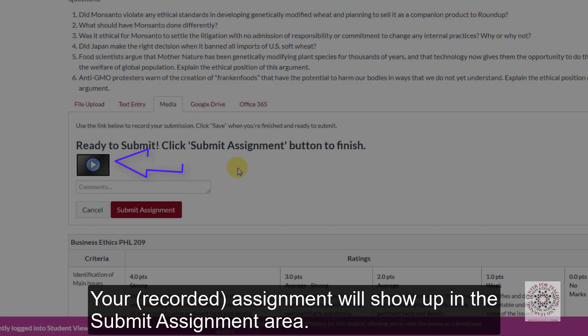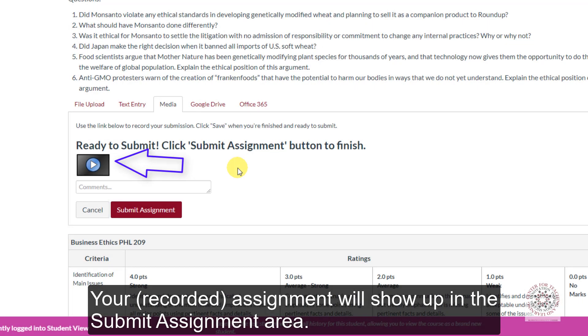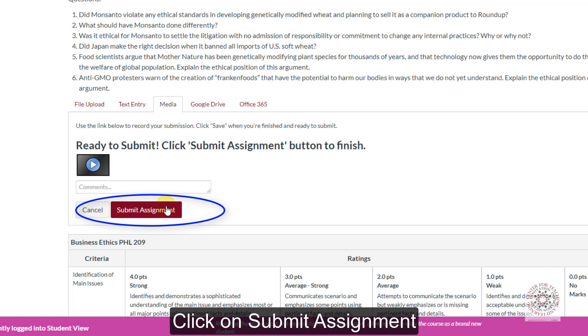Your assignment will show up in the submit assignment area. Click on submit assignment.